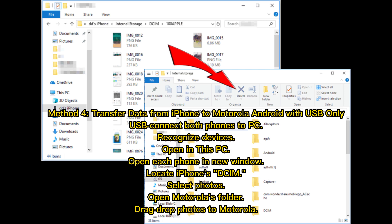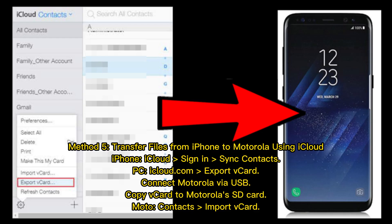Method 4: Transfer data from iPhone to Motorola using USB only. Connect both phones to your PC and open them in This PC, opening each phone in a new window. Locate the iPhone's DCIM folder and select photos, then open the Motorola's folder and drag and drop the photos to Motorola.